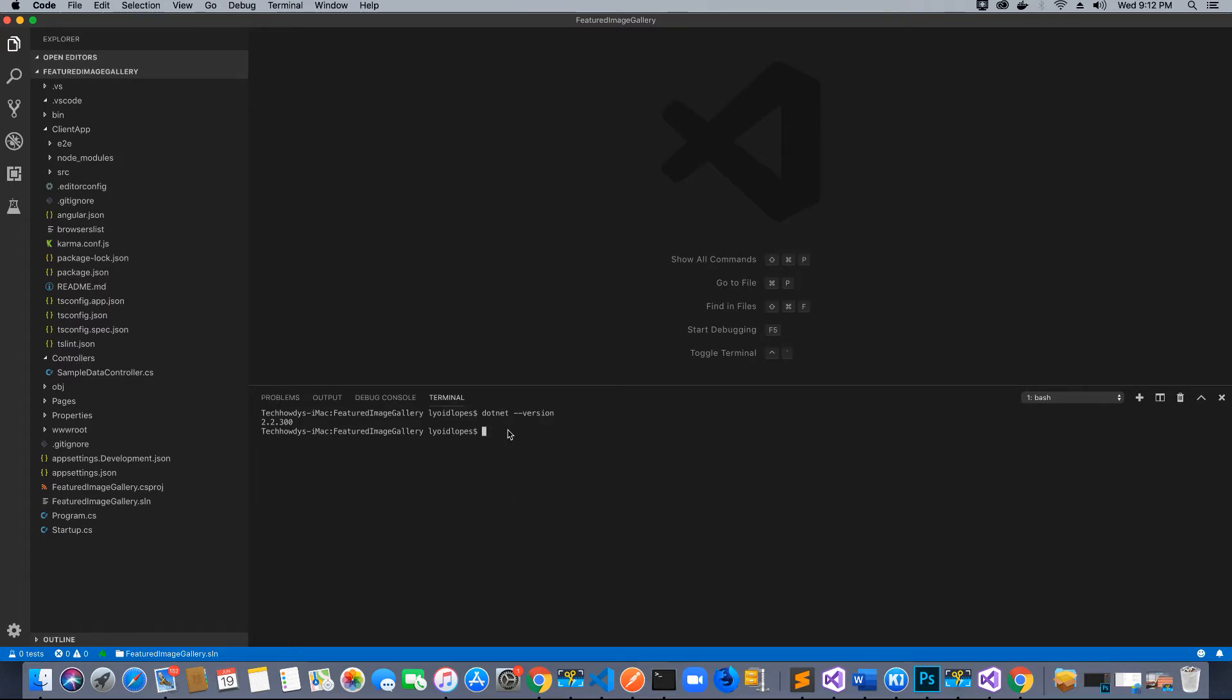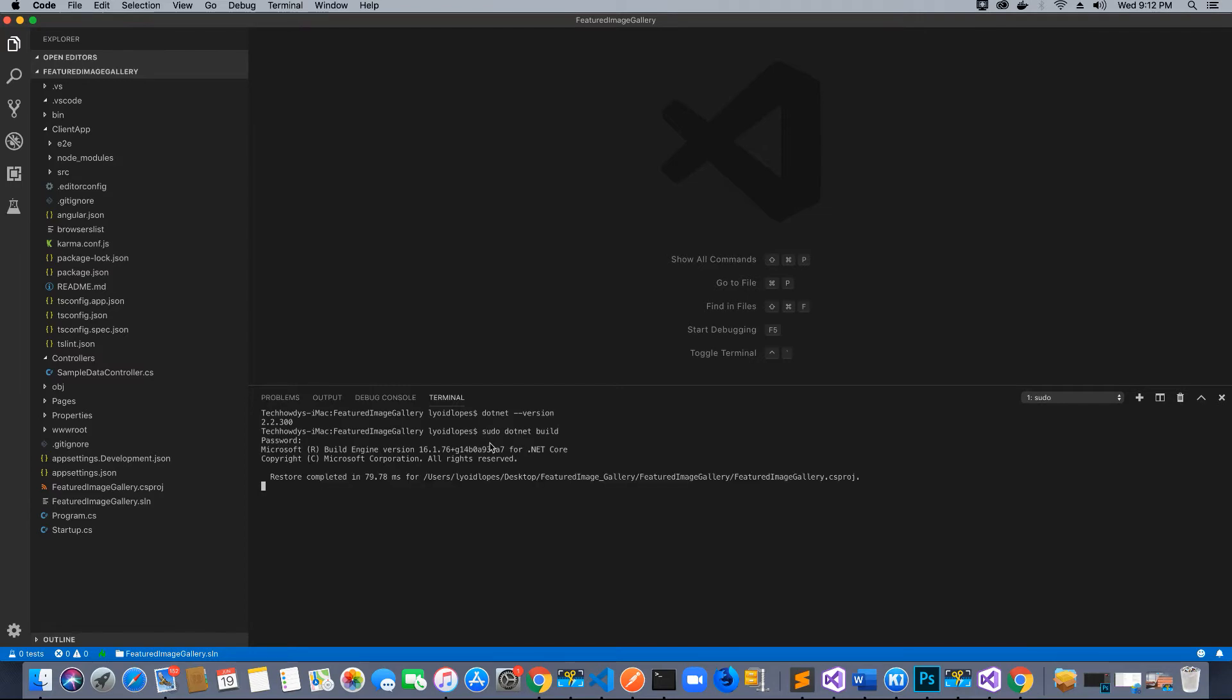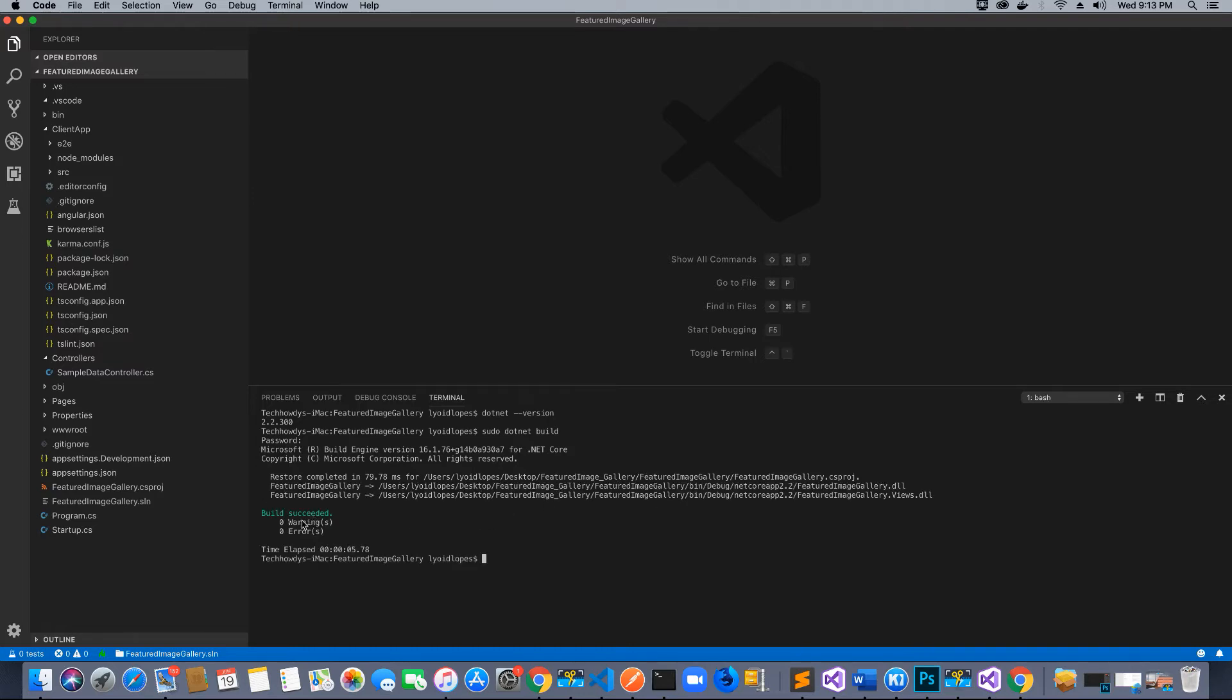The next thing we want to do is build our application. Since we have updated the Angular application's version and also our SDK, we want to make sure we don't have any errors. Let's run the command: sudo dotnet build. Enter the password. The integrated terminal will compile the code and our build succeeded with no errors.